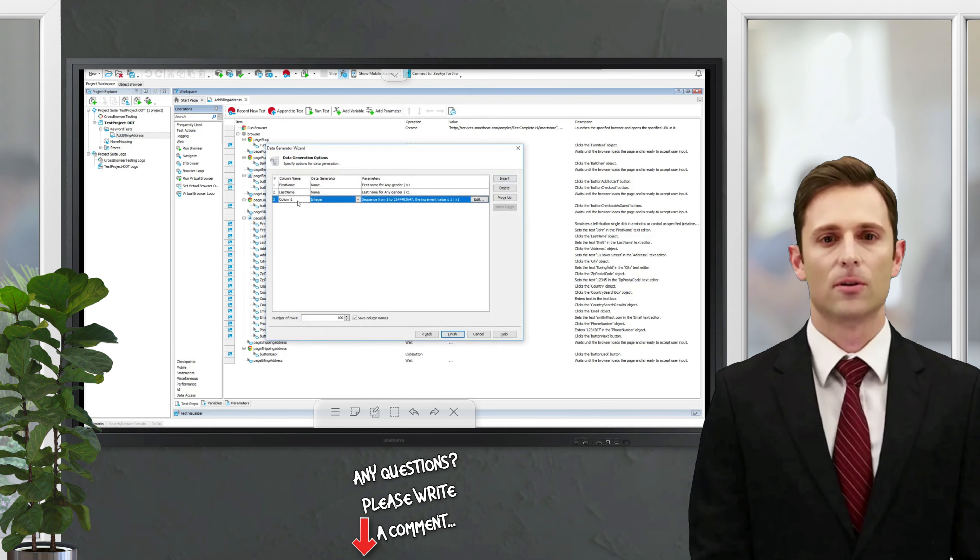Let it be three. Voila, we've got our Excel file and there are three rows with generated data.